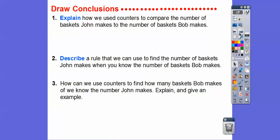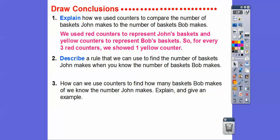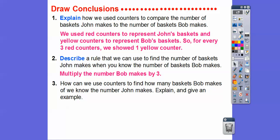We can use counters to compare the number of baskets John makes to the number Bob makes: we use three red counters to represent John's baskets and one yellow counter to represent Bob's baskets, so for every three red counters we show one yellow counter. To find the number of baskets John makes when you know Bob's, multiply the number Bob makes by three.